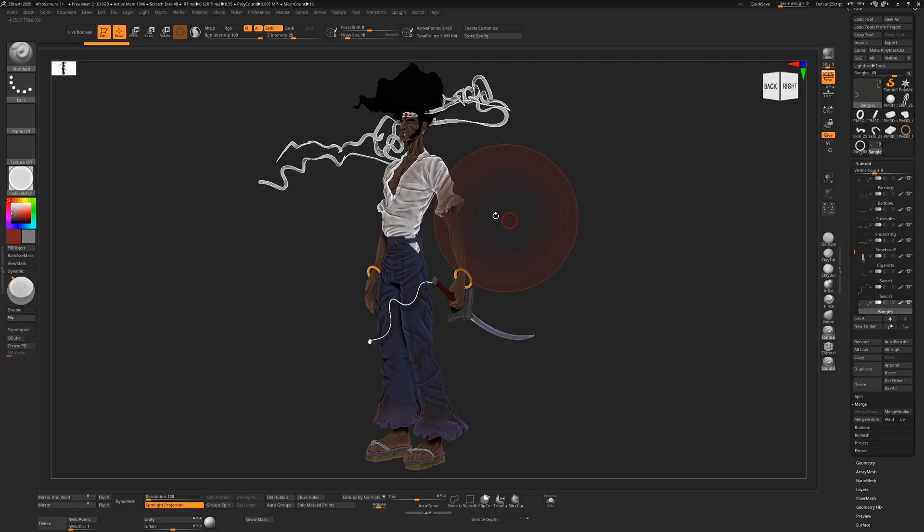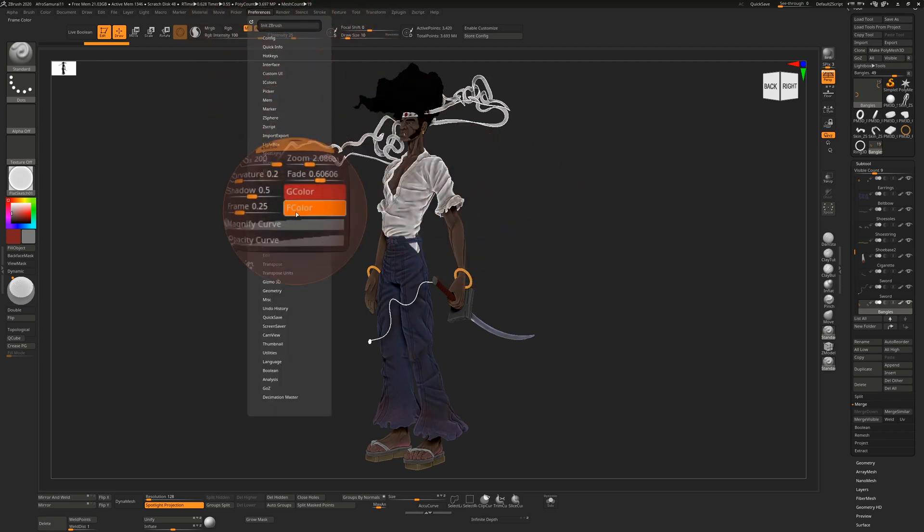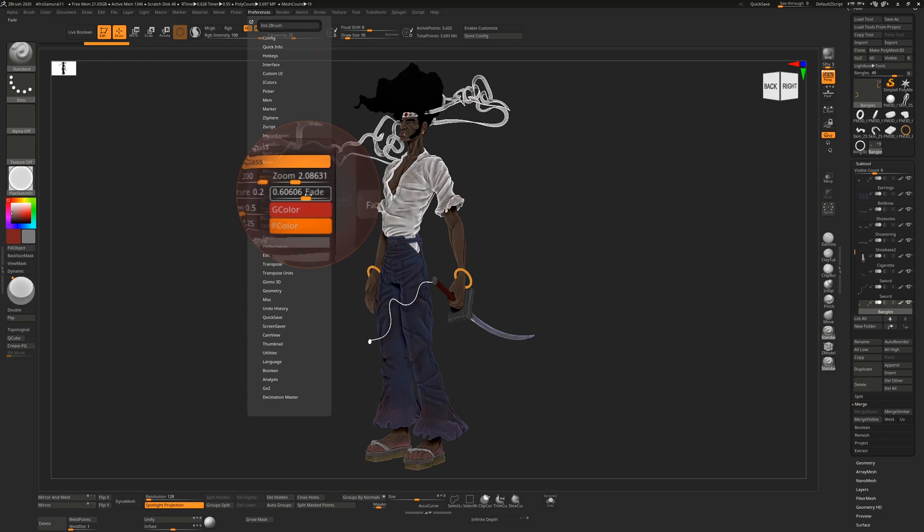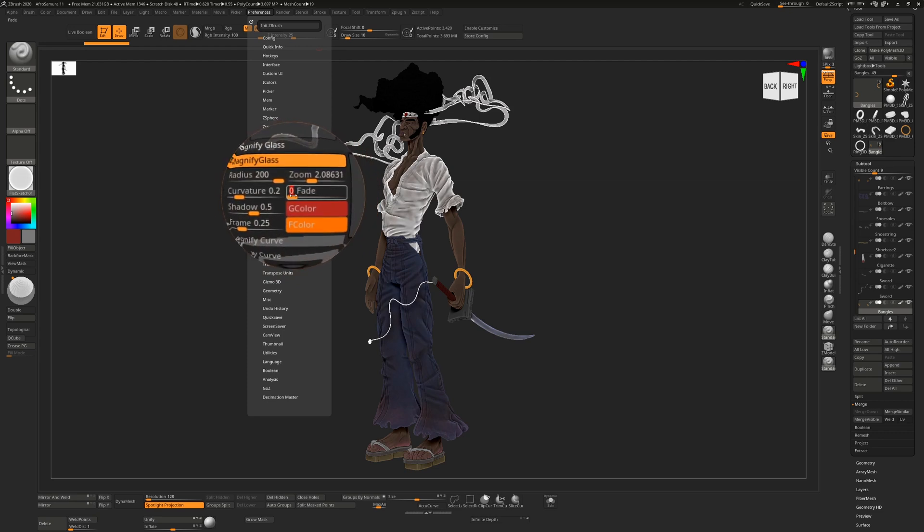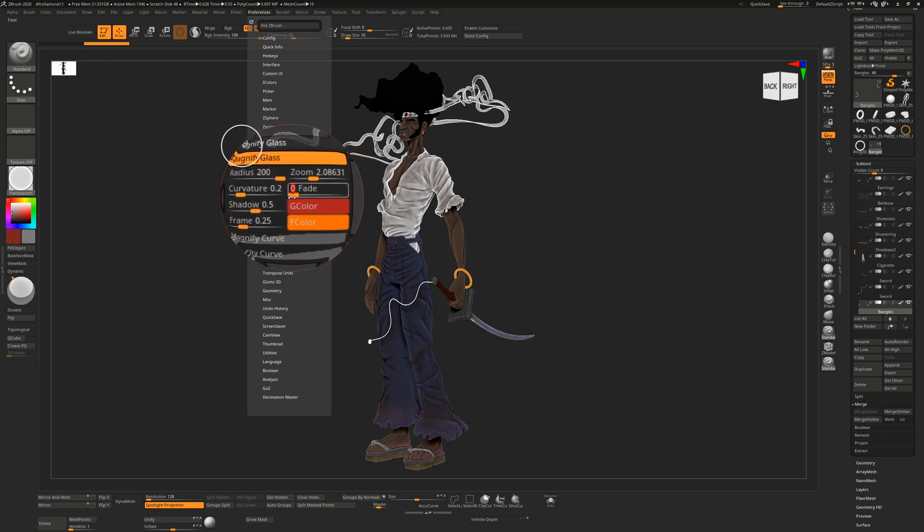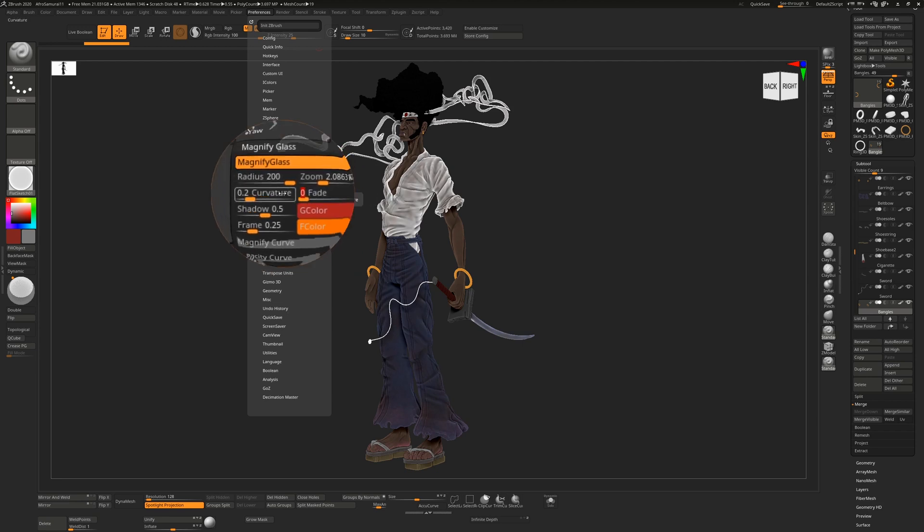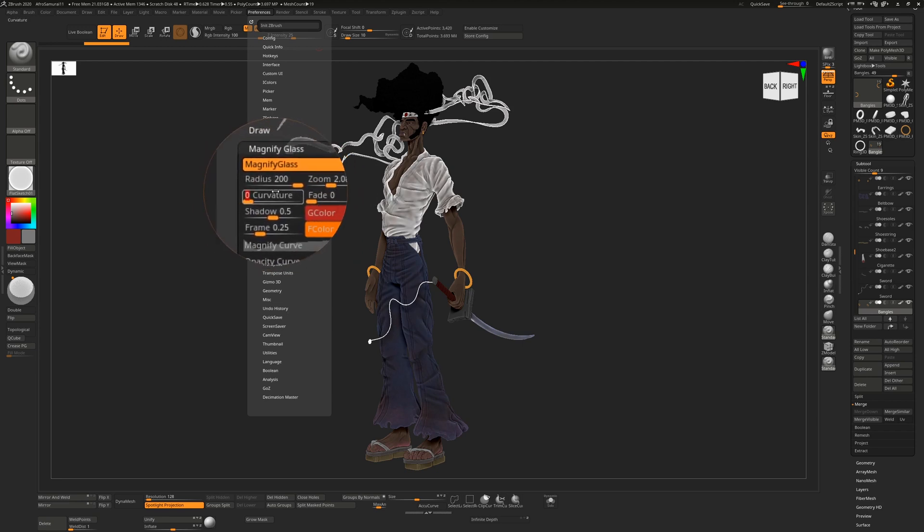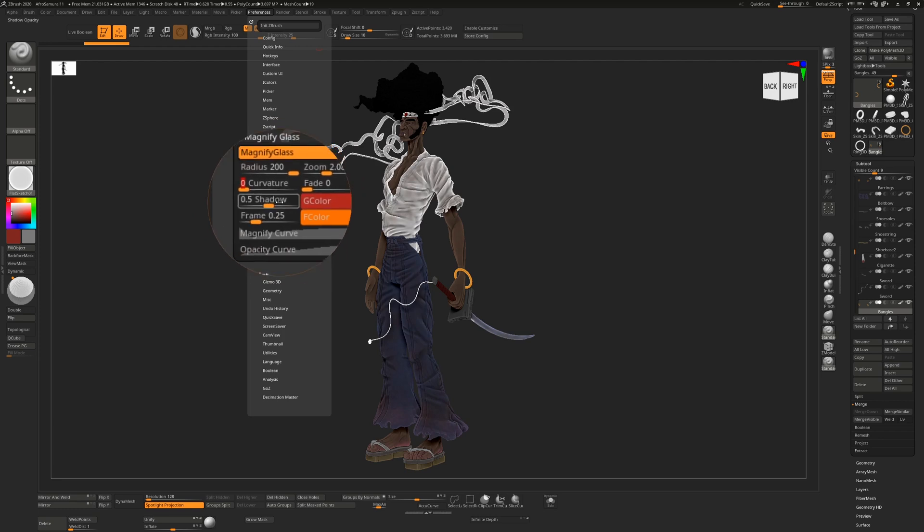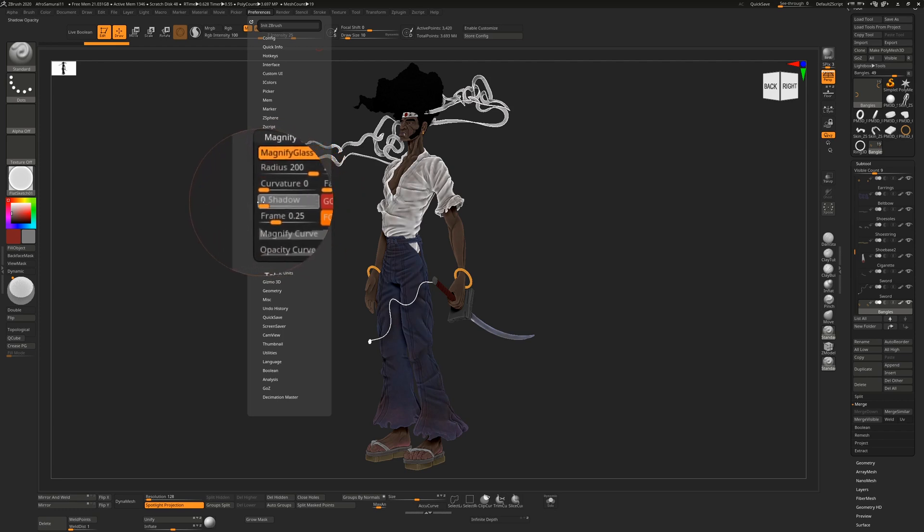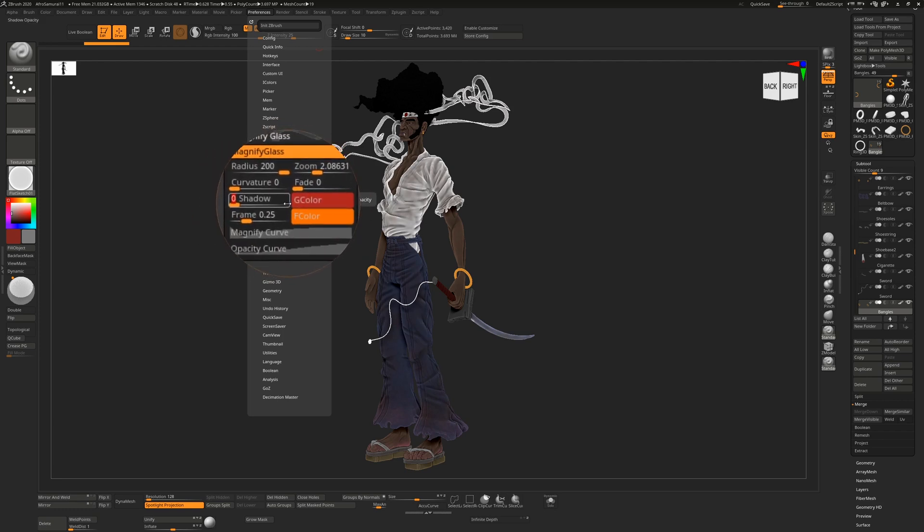When I zoom out, you see that the red fades on the outside there. I'm going to go back here and turn this fade off, we don't want that. But you will see the distortion around the edge of the glass, so what I'm going to do there is remove the curvature as well.